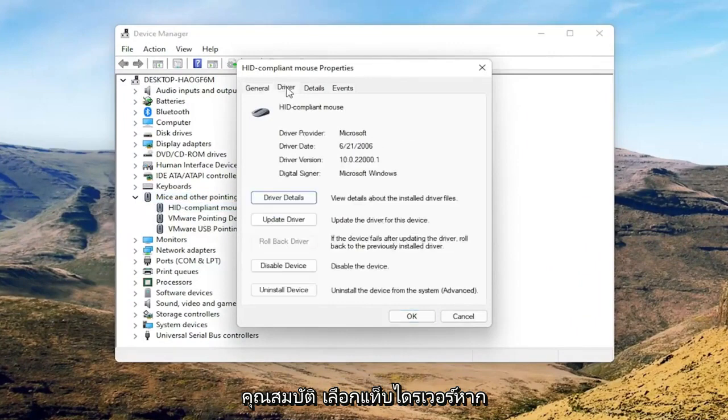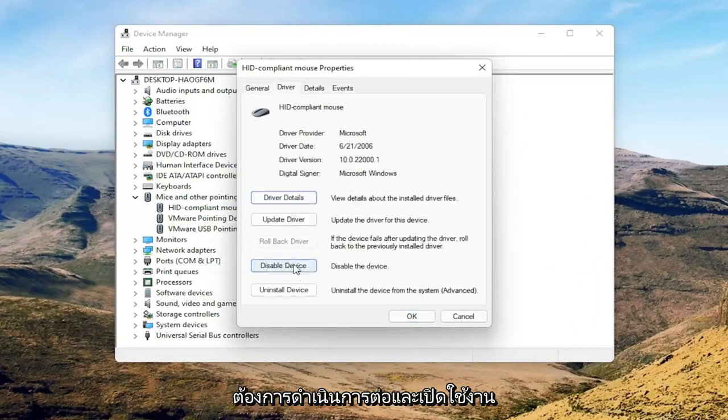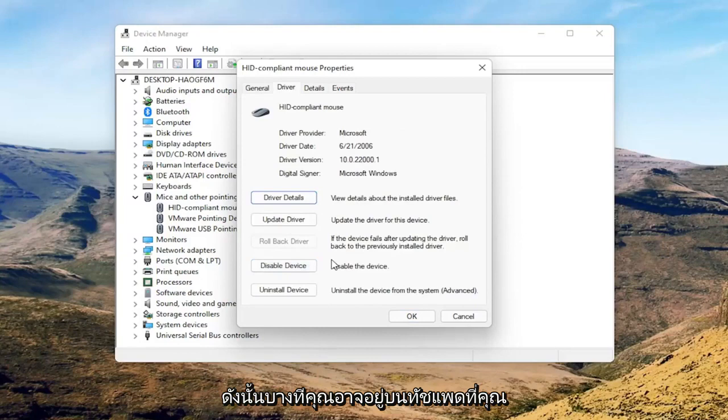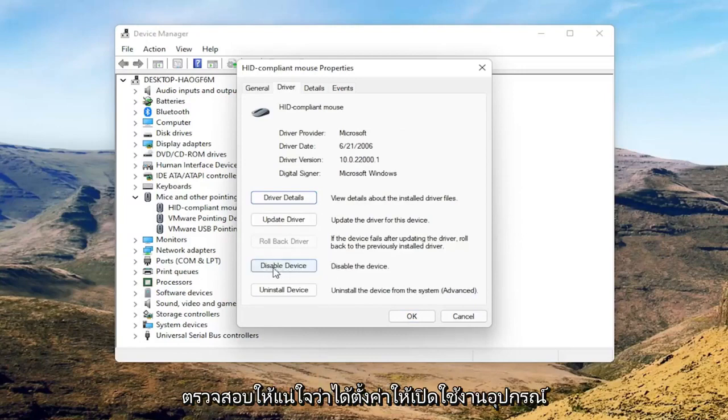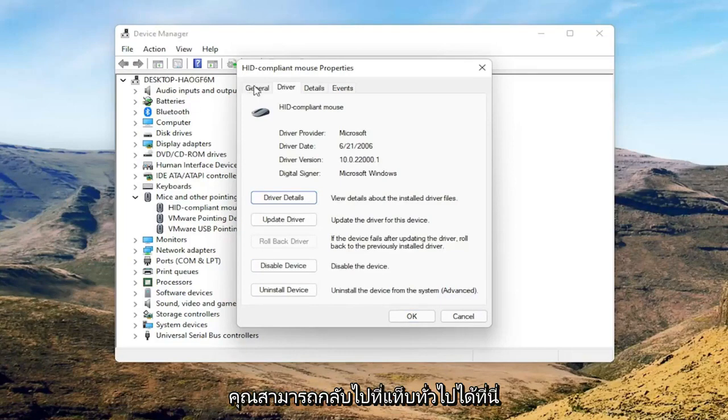Select the Driver tab, and if for some reason the mouse is disabled, you want to go ahead and enable that. So perhaps you're on a touchpad, you want to just make sure it's set to Enable Device. Pretty straightforward on that. You can go back to the General tab here.